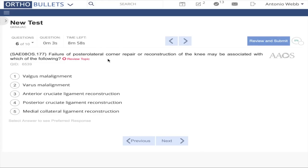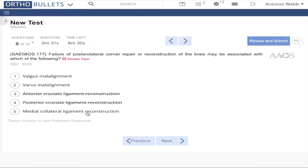Question 6: Failure of posterolateral corner repair or reconstruction of the knee may be associated with what? If you have an ACL reconstruction, that's not going to lead to failure of the posterolateral corner — although missing a posterolateral corner injury can lead to failure of your ACL reconstruction. It's not PCL, not medial collateral ligament. I'm going to go with varus malalignment.